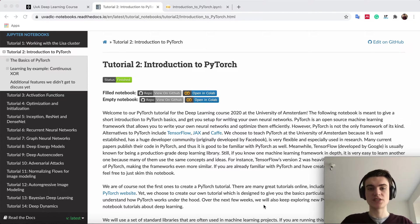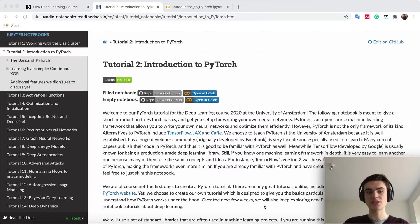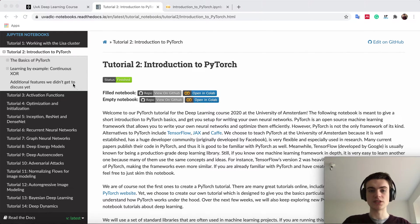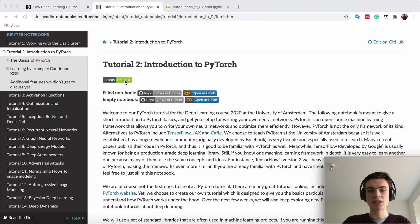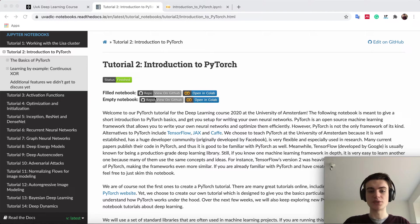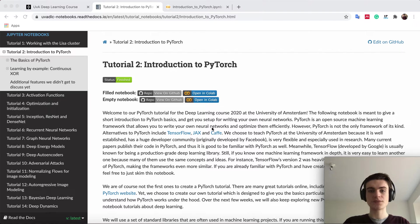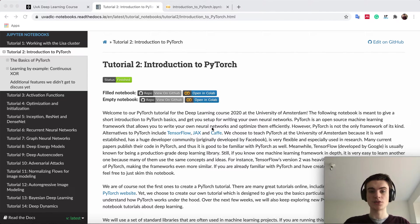So in this session we will now go through Tutorial 2, Introduction to PyTorch. You can already see we have various links on top where you can open it in Colab, and this is also what I will do here.